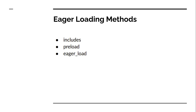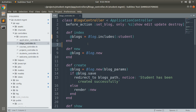There are three methods available for eager loading associations. The first one is includes, which we saw in the last lecture. The other two are preload and eager_load. The includes method specifies relationships to be included in the result set. It allows you to access the students of a block without firing an additional query for each block, often resulting in a performance improvement over a simple join.